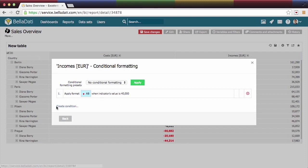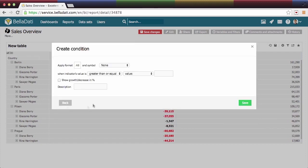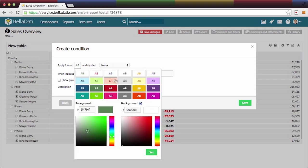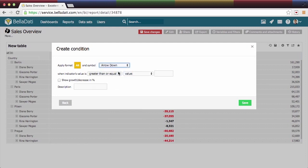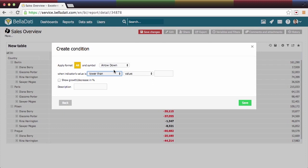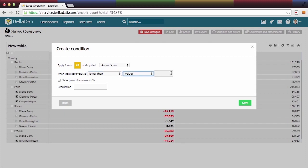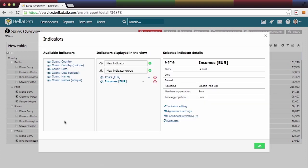Create second condition. It will mark all numbers lower than 40,000 with orange color and arrow down. Click OK.